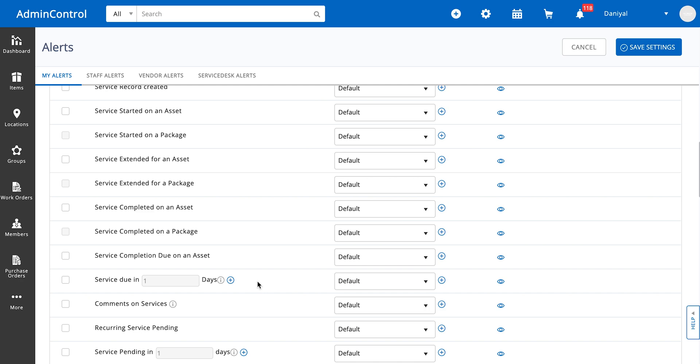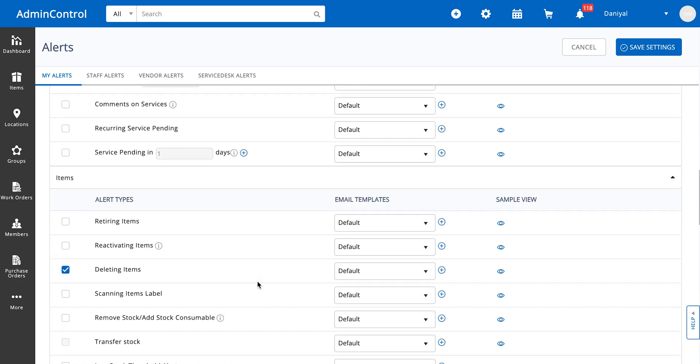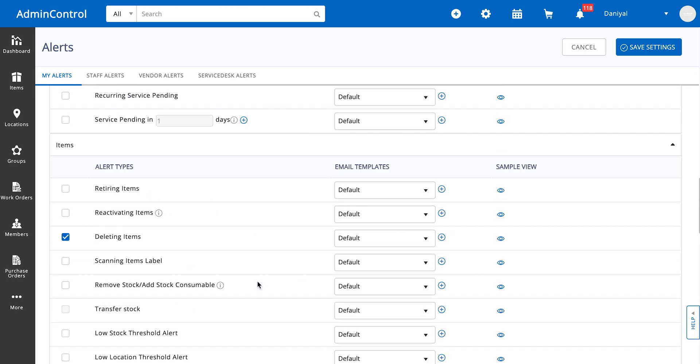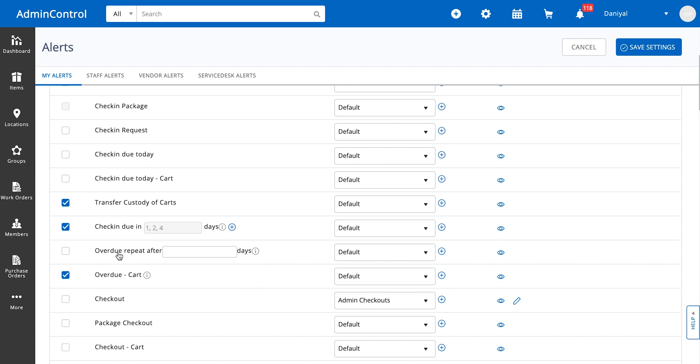We also have recurring alerts. For example, an alert for overdue items which repeats after every X number of days. You can set the number of days based on your own business needs.